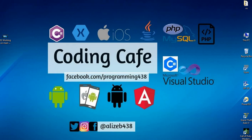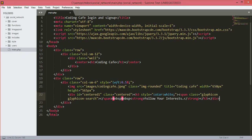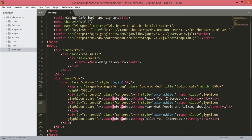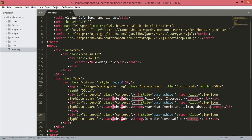Hello guys, welcome back to Coding Cafe. My name is Muhammad Ali. Now we will continue our work. Open your text editor. We will copy this div and paste it down below two times. We will change the ID to 'centered', then 'center2', and this one will be 'center3'. We will change the text: one will say 'What people are talking about' and the next one will be 'Join the conversation'.